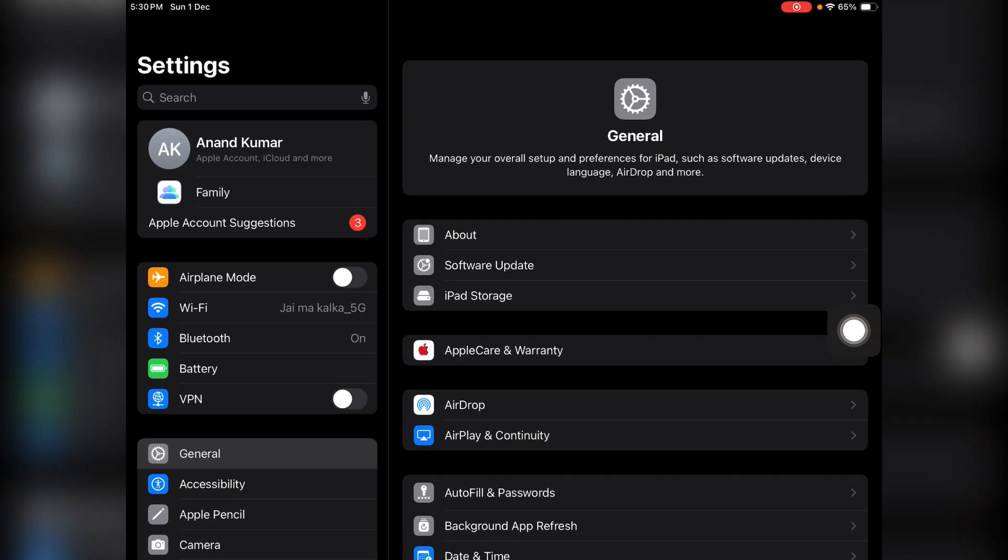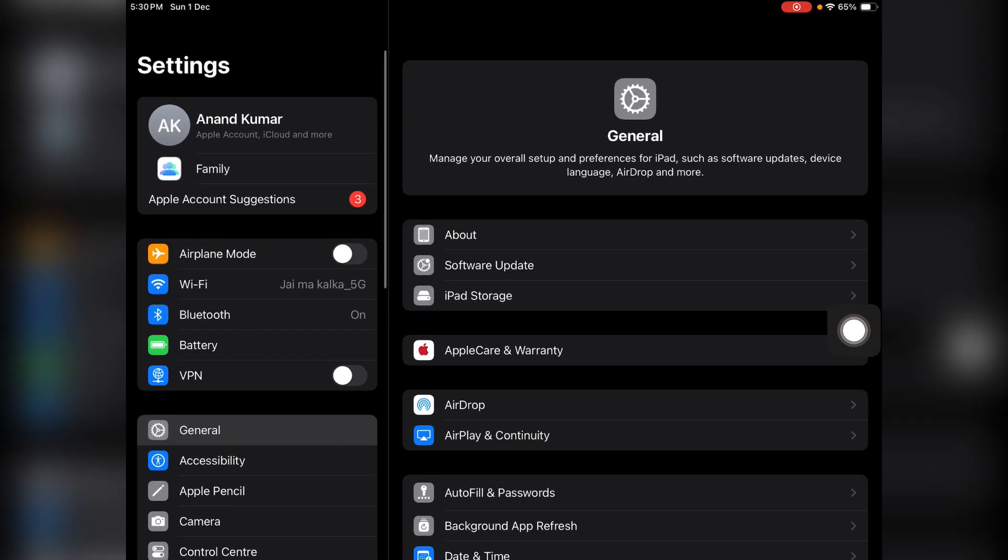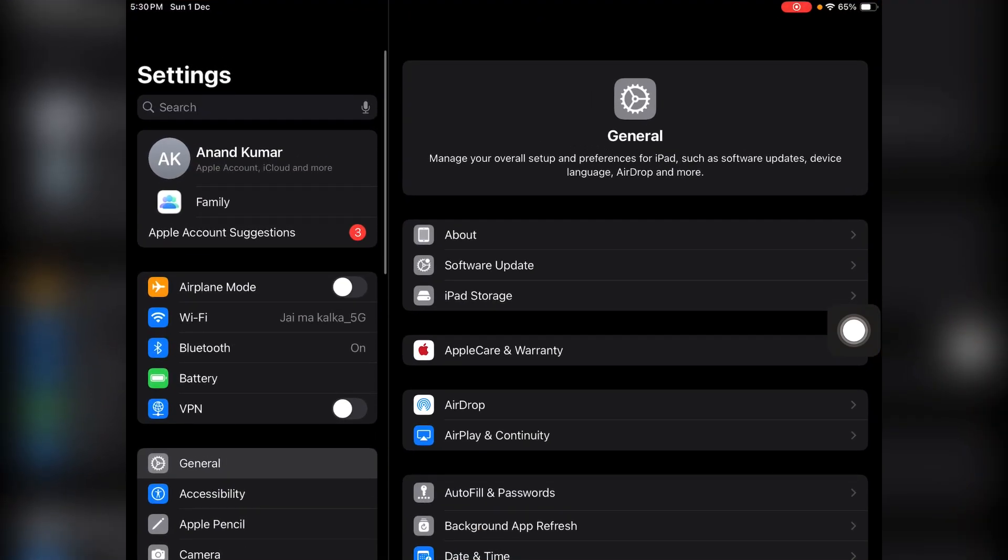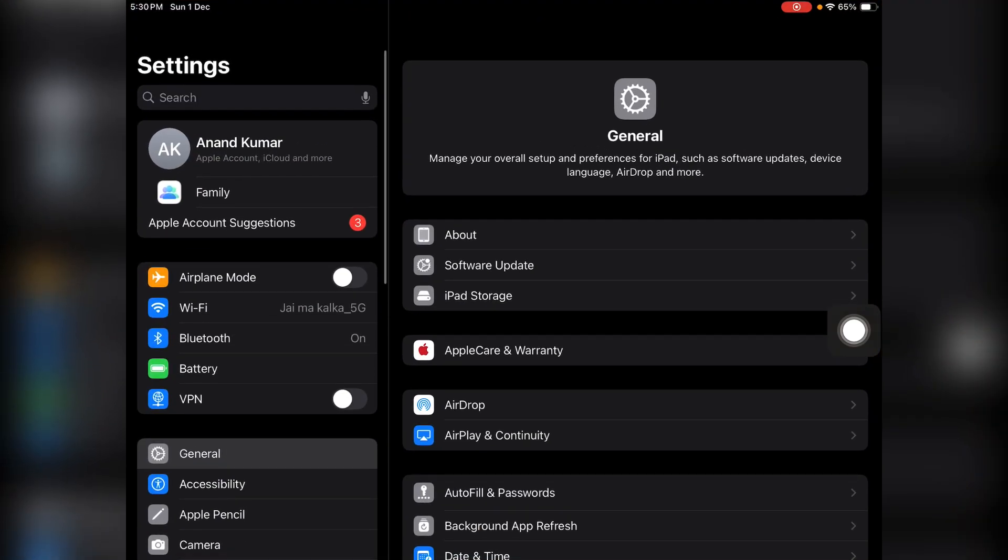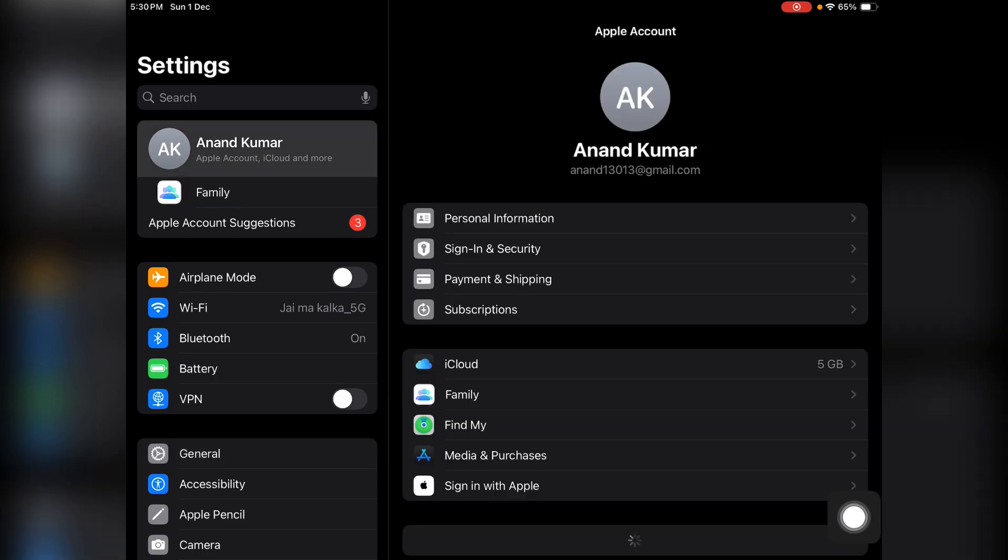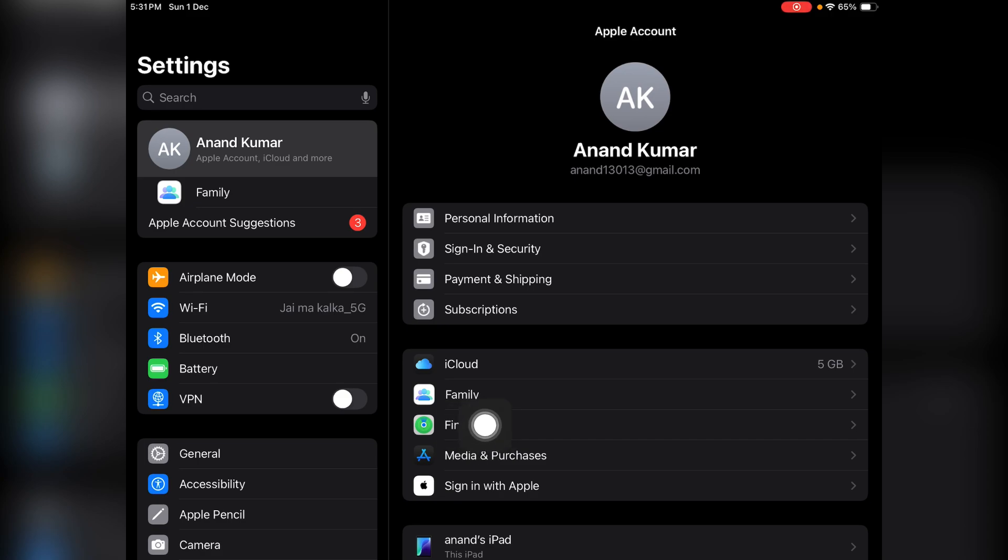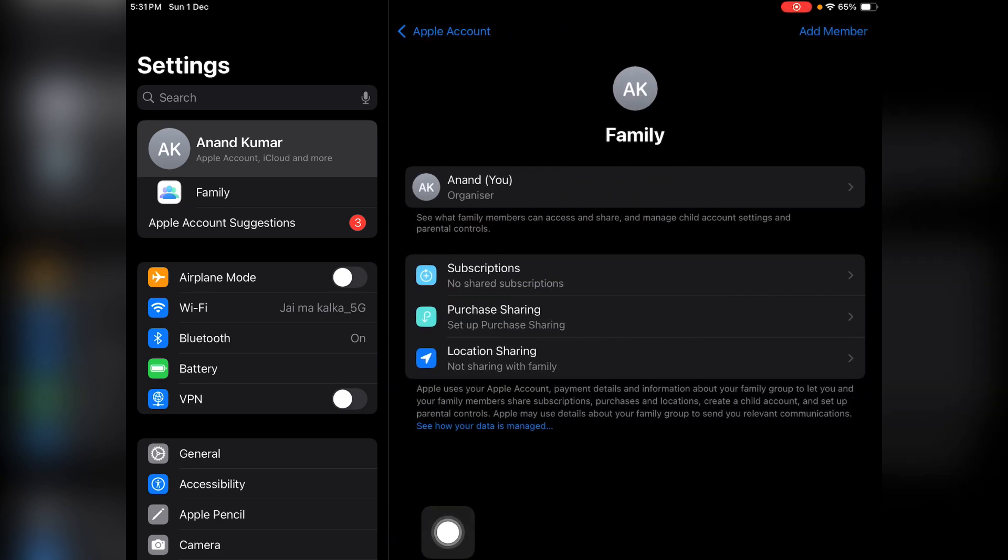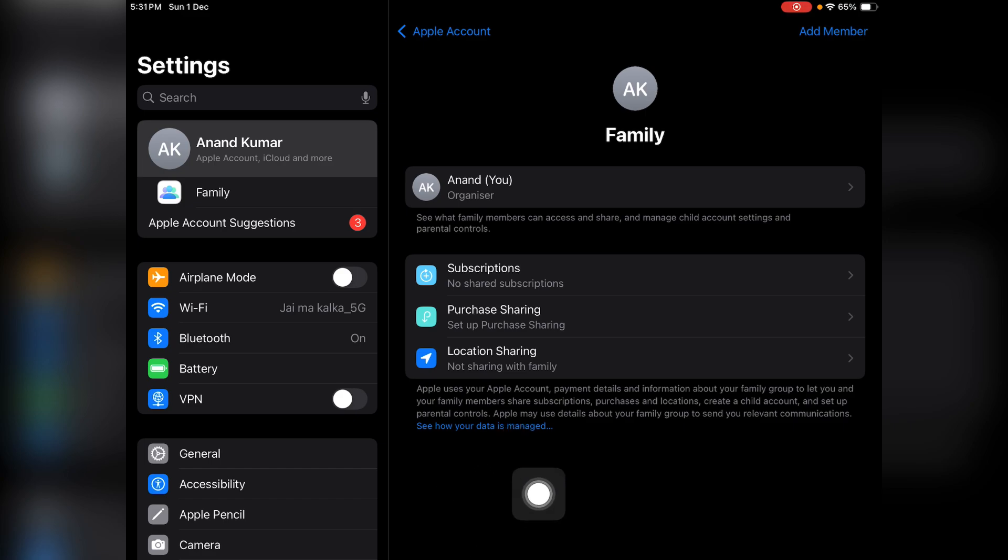Now you just need to tap on your name over here. Here you will see the Family option in this list. Just tap on it to set up for your child.